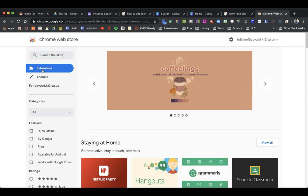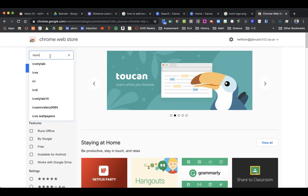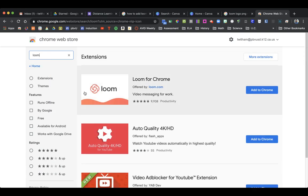You can select extensions and then just type in Loom. It'll be this one that pops up right here. It says Loom for Chrome.